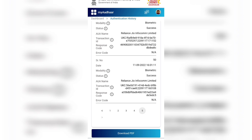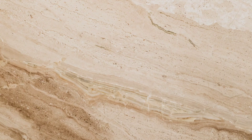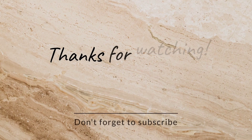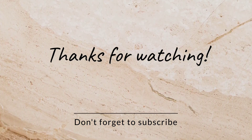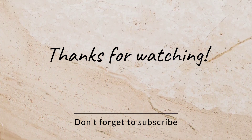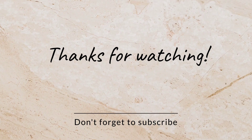If you want me to make a video, please comment. I will register for you. If you want to subscribe to our YouTube channel, thank you.